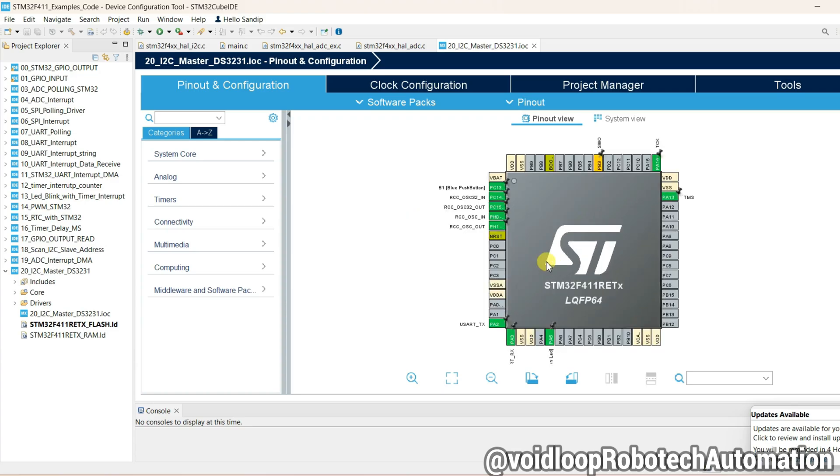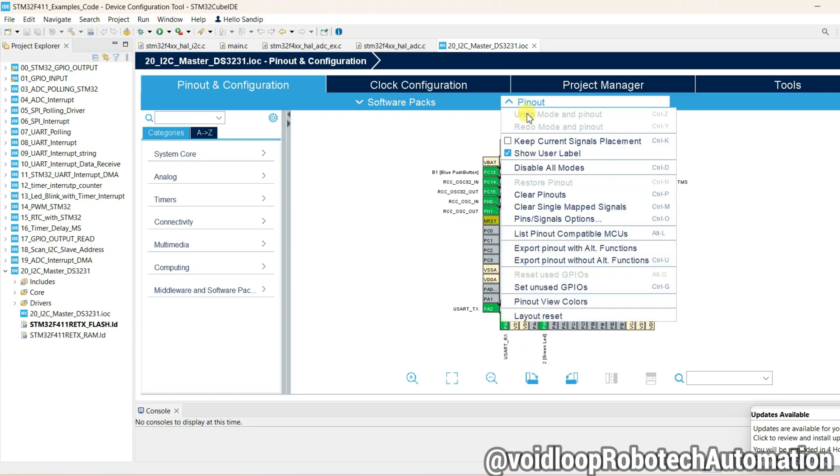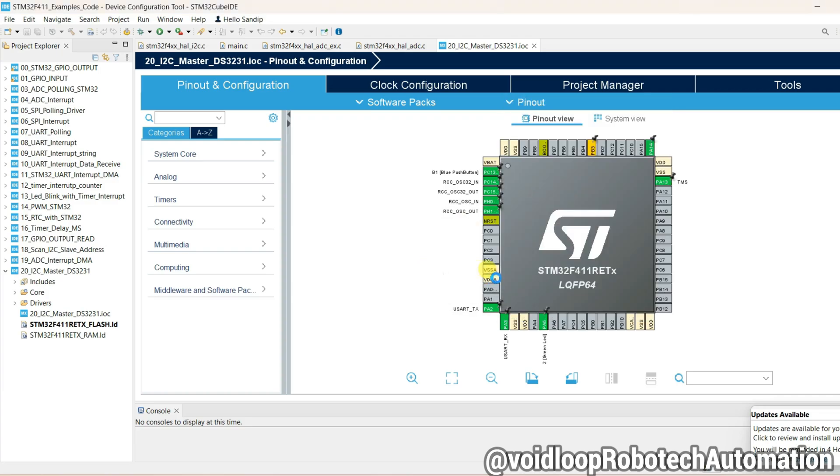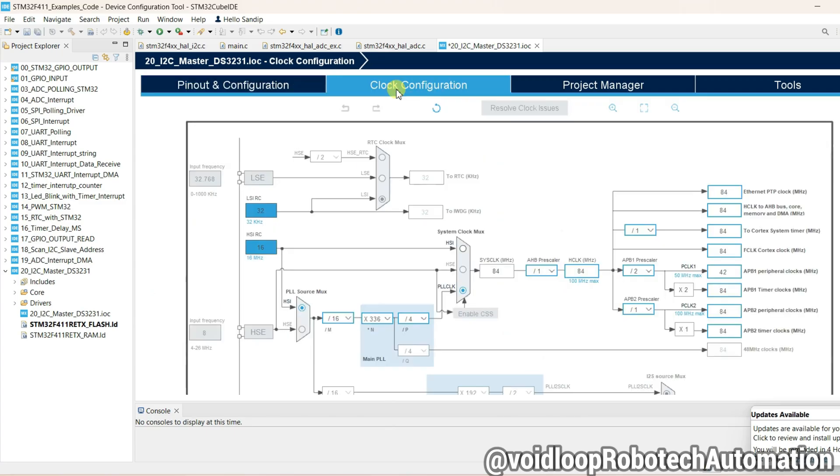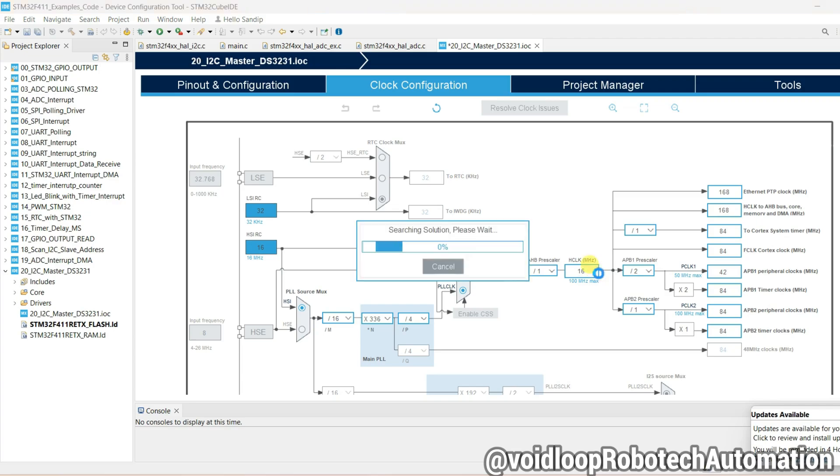Okay, so first of all go to Pinout and right click over here and clear all pinouts. Now go to Clock Configuration. Here it is selected internal oscillator and it is 48 megahertz. We can change it to 16 megahertz. It is optional, whatever you want you can configure.